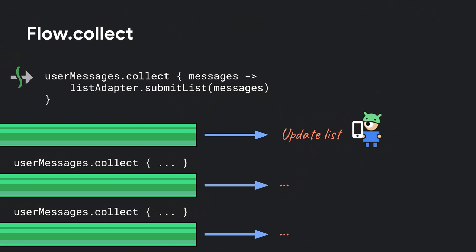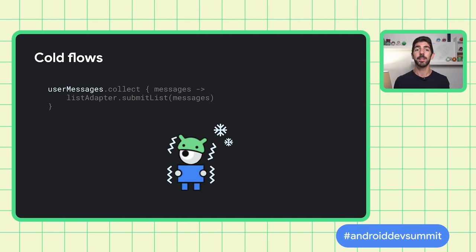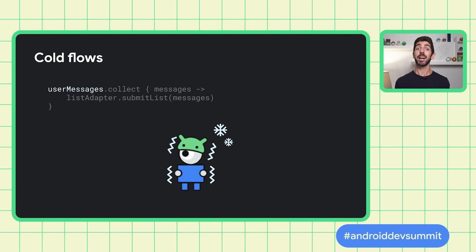When you apply a terminal operator to a Flow, the Flow is created on demand and starts emitting values. On the contrary, intermediate operators just set up a chain of operations that are executed lazily when an item is emitted into the Flow. Every time Collect is called on user messages, a new Flow, or Pipe, will be created and its producer block will start refreshing the messages from the API at its own interval. In coroutine's jargon, we refer to these type of Flows as cold Flows, as they are created on demand and emit data only when they are being observed.